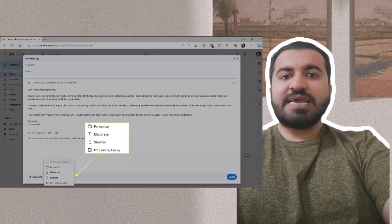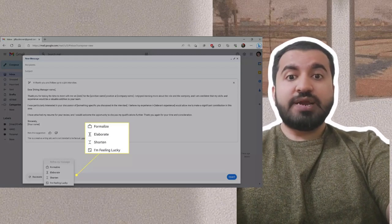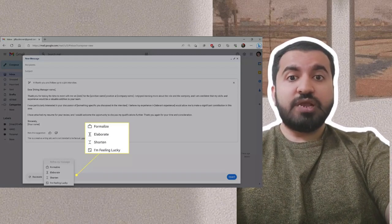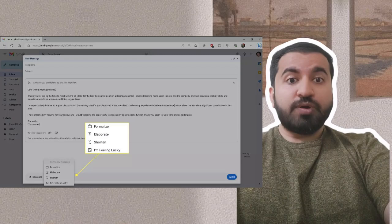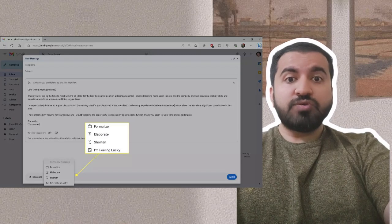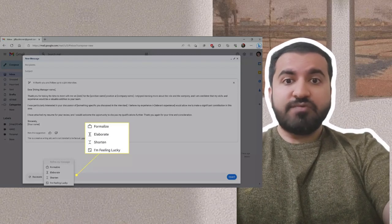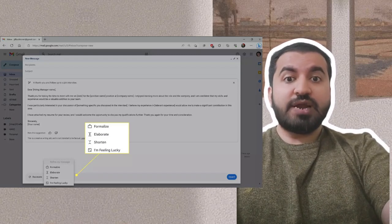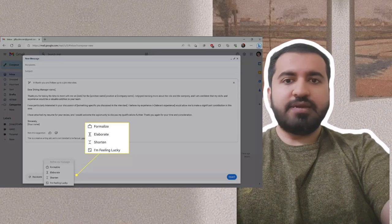Step six: Click formalize to rewrite using more formal language, elaborate to go into more depth, shorten to summarize the email in fewer words, or I'm feeling lucky for a randomized rewrite.